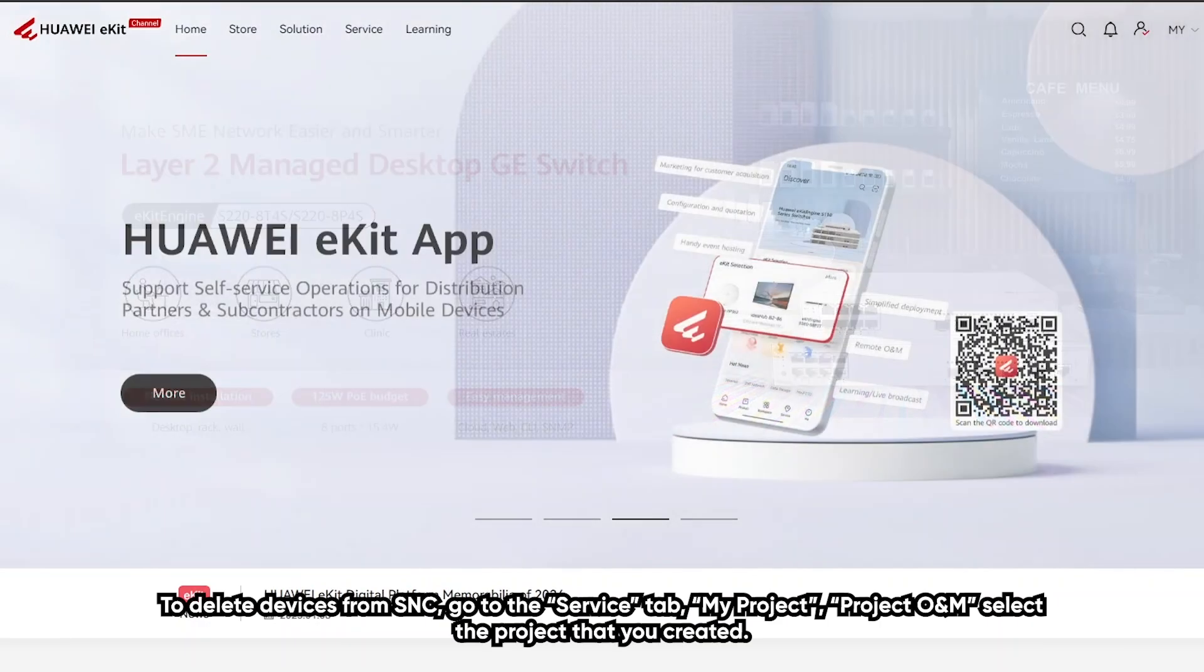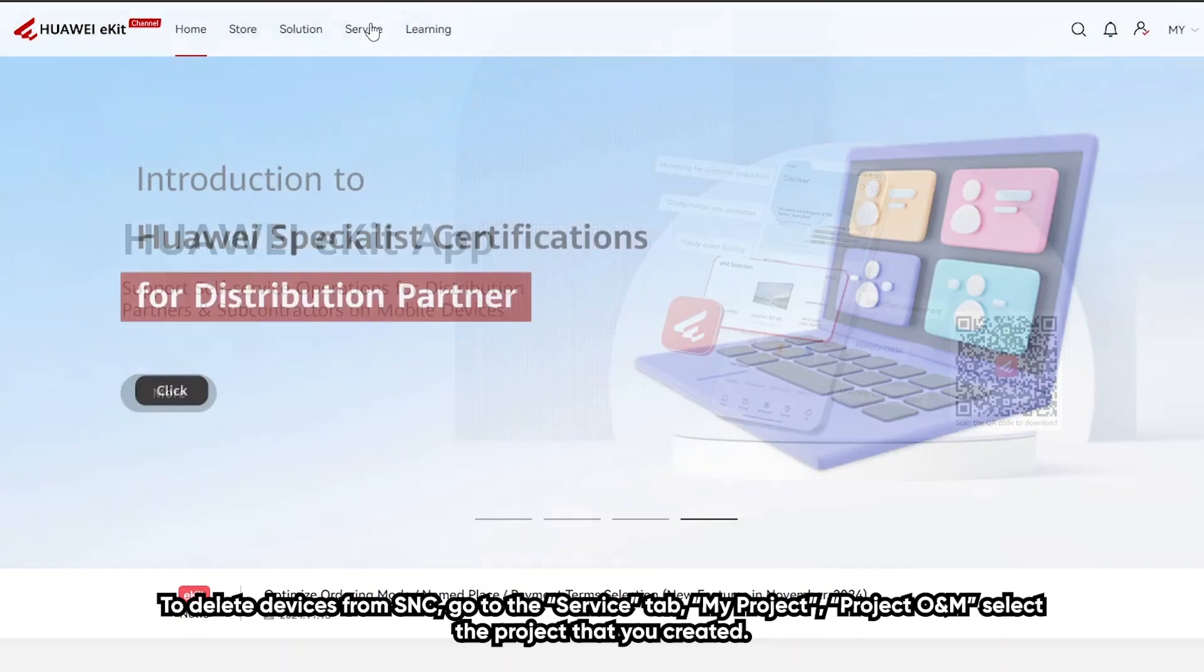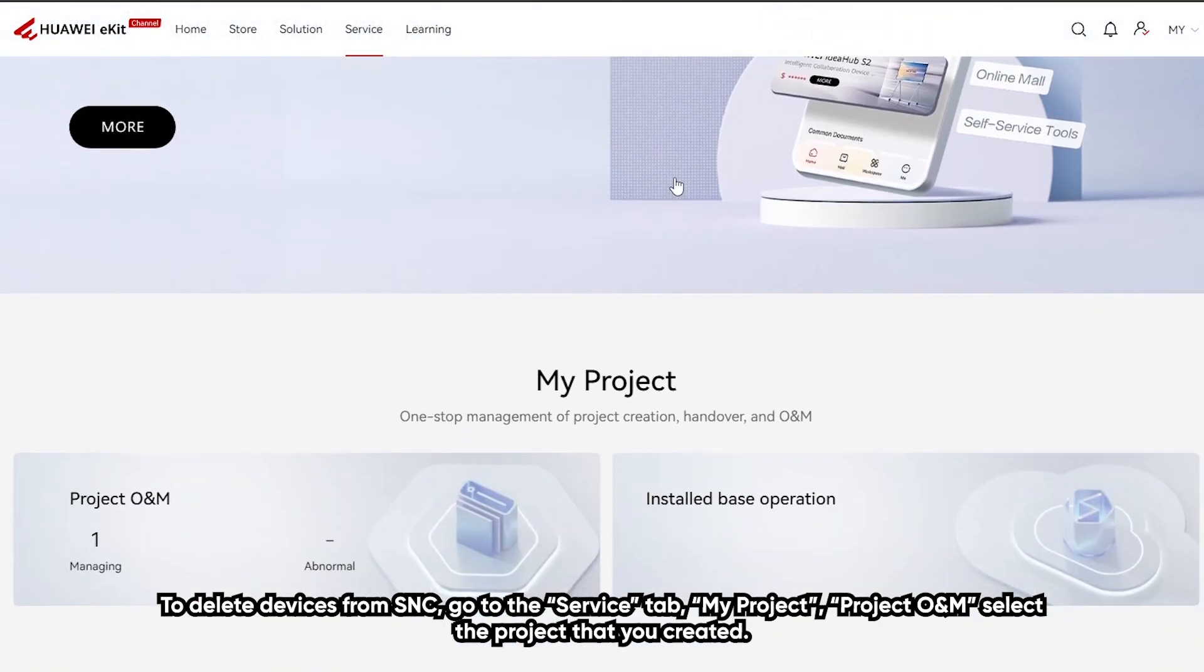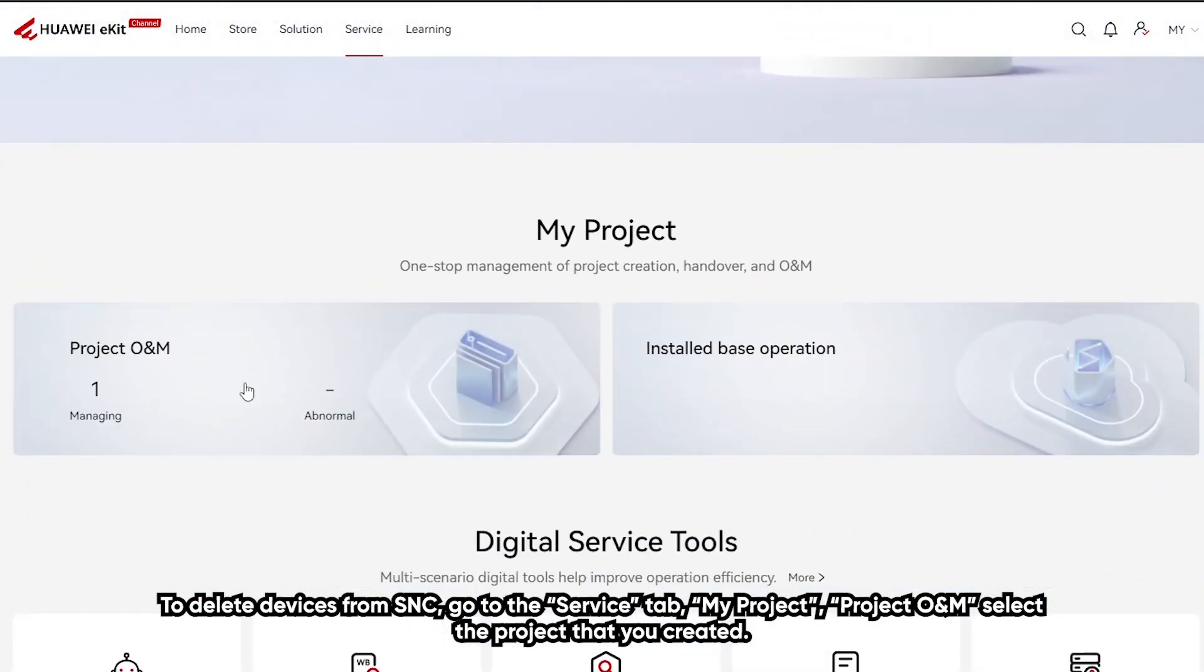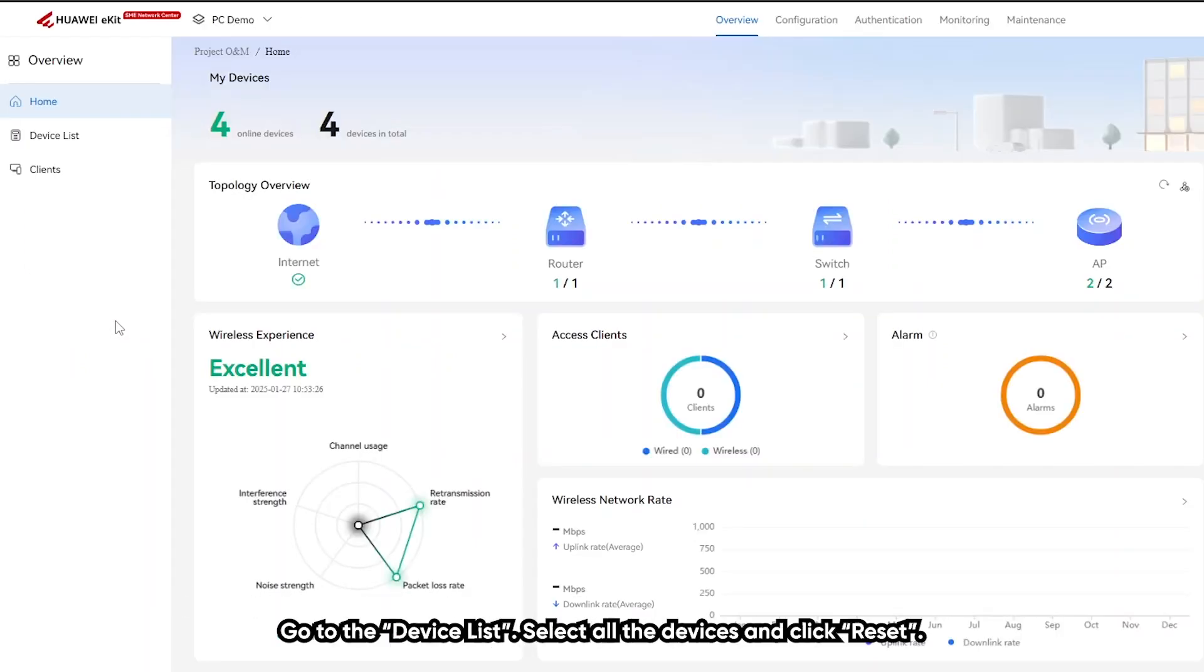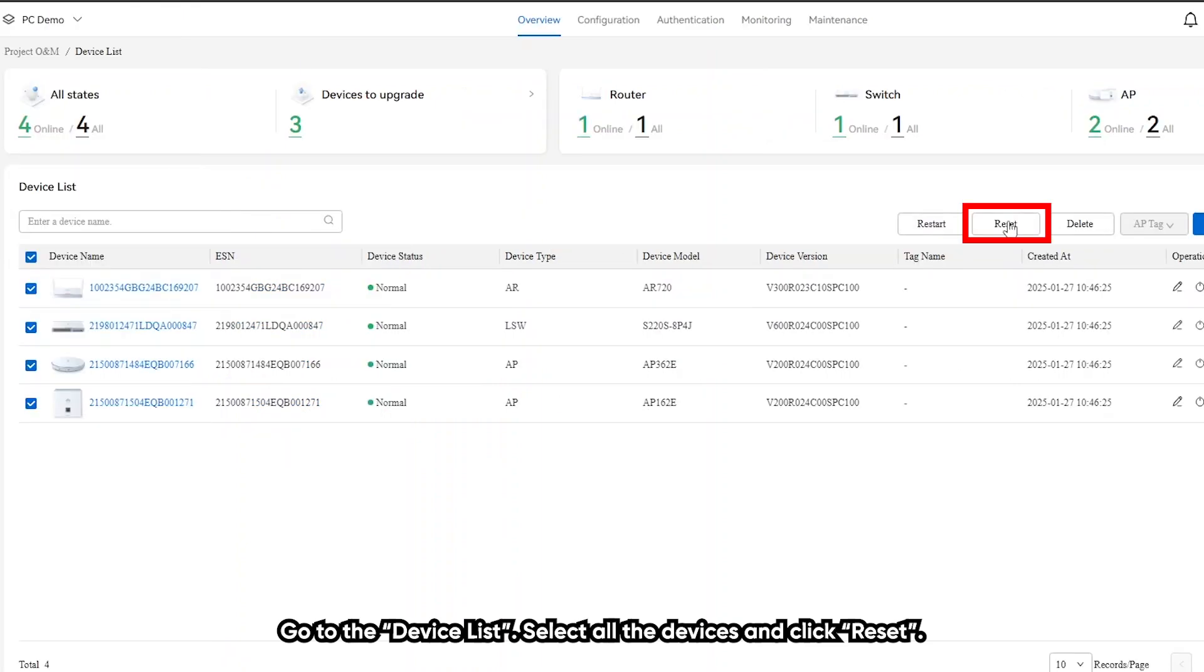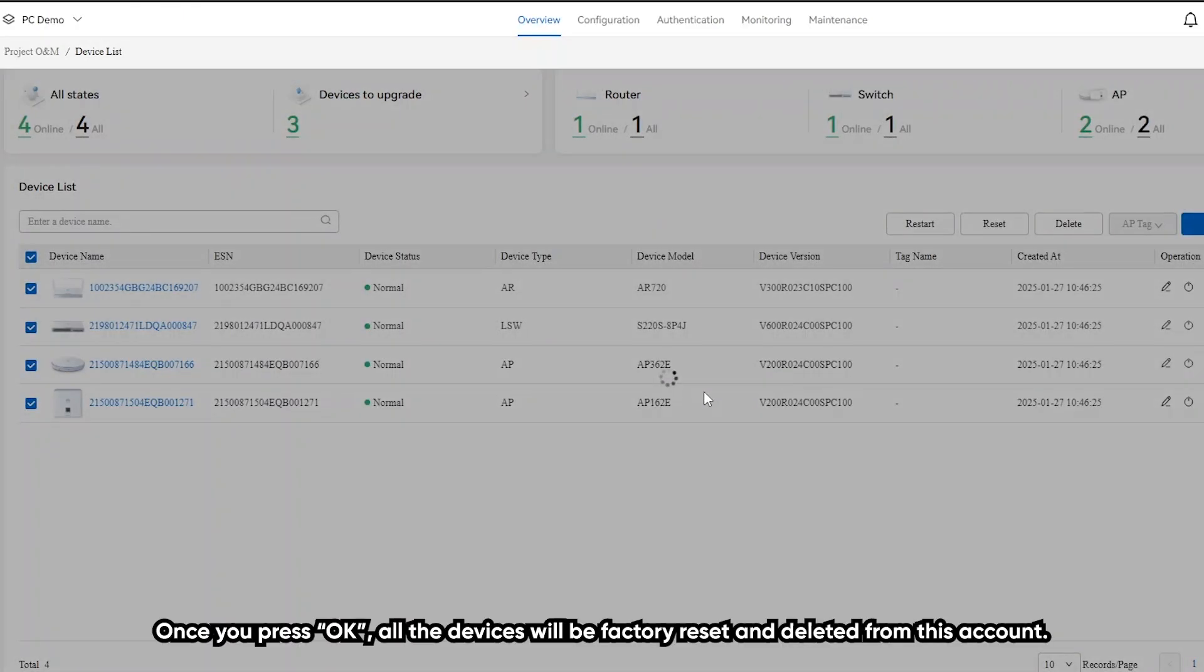To delete devices from SNC, go to the service tab, my project, project O&M. Select the project that you created. Go to the device list. Select all the devices and click reset. Once you press OK, all the devices will be factory reset and deleted from this account.